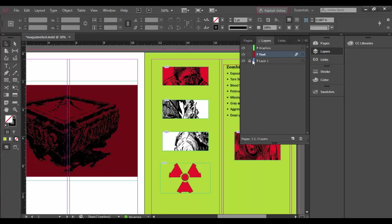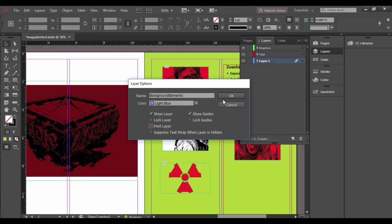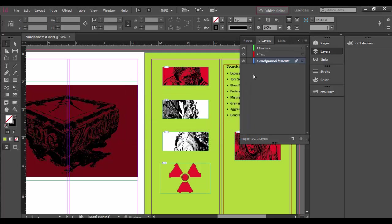If I wanted to rename the background elements, I could double-click, call them Background Elements or something like that, which would be appropriate.